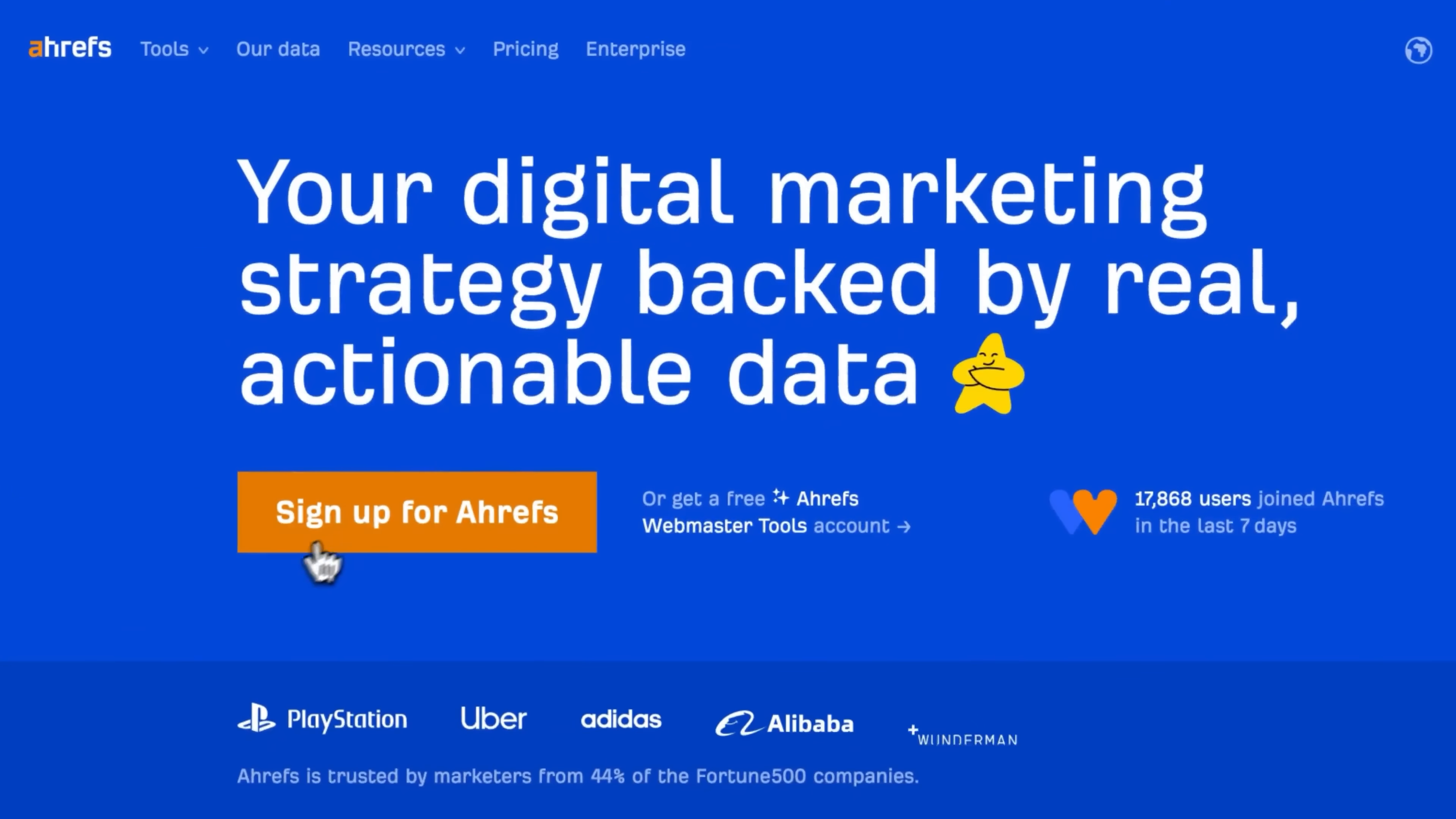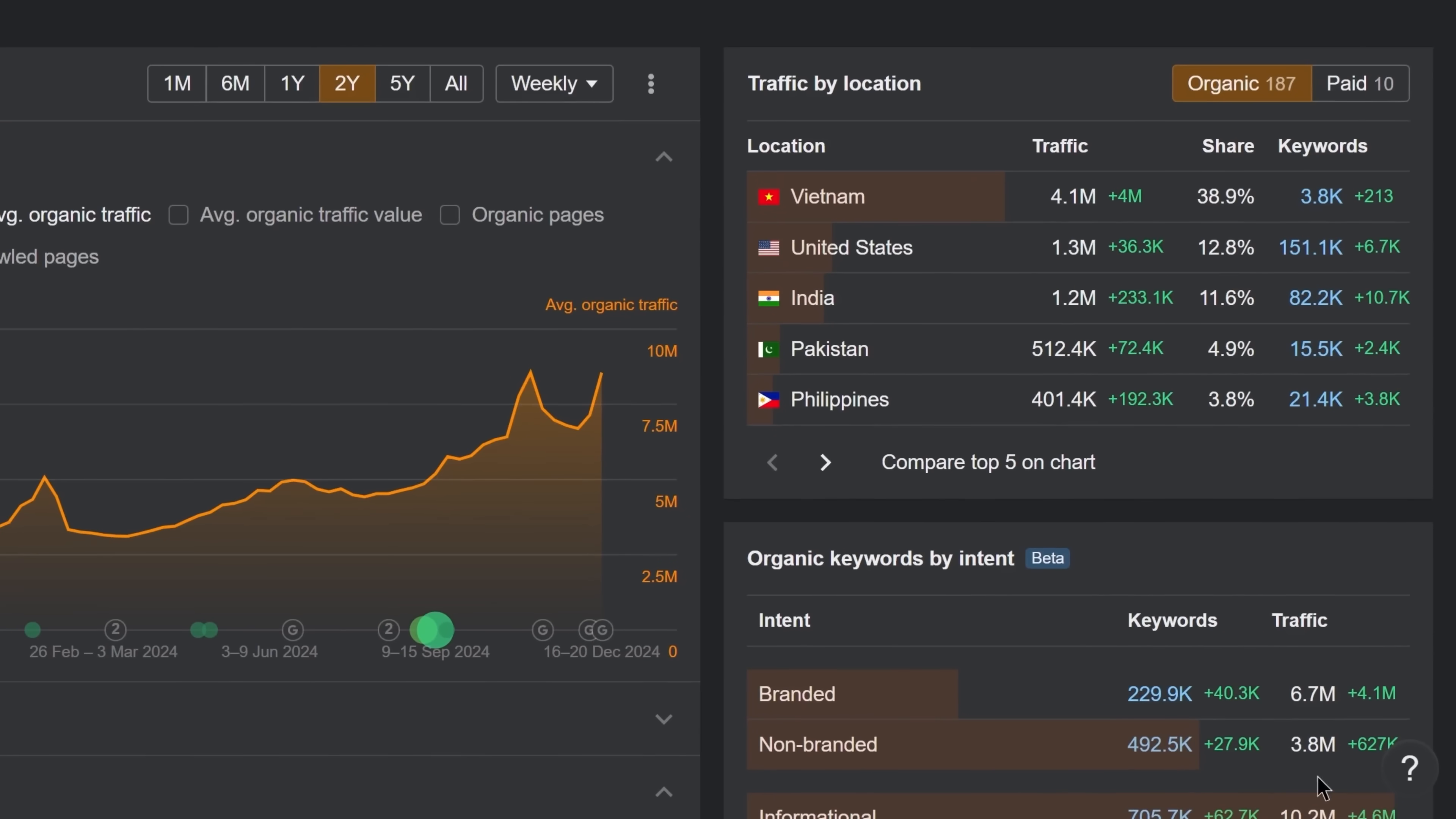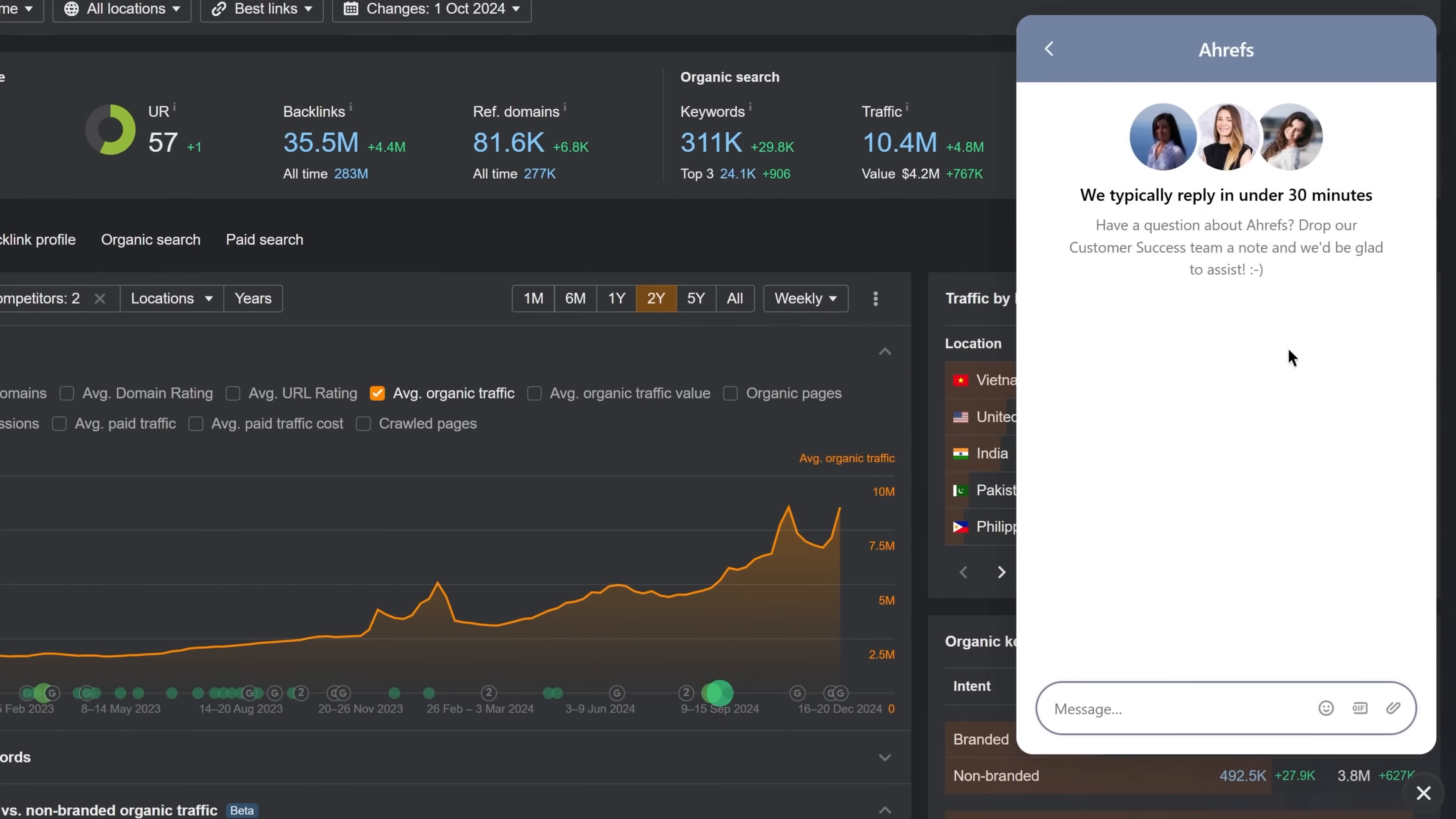Ready to level up? Sign up for Ahrefs, explore these tools for your own website, and reach out to our support team anytime you need a hand.